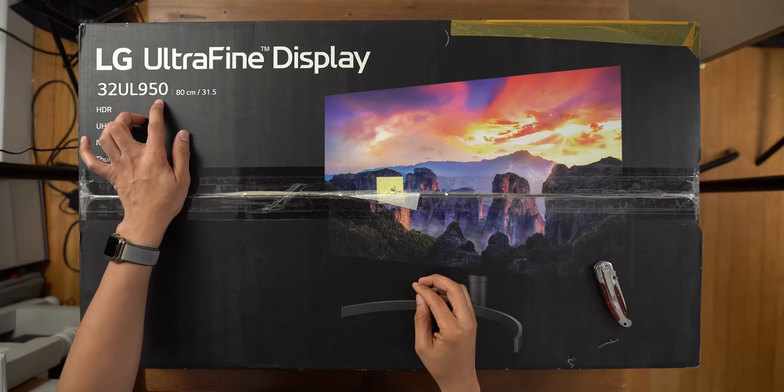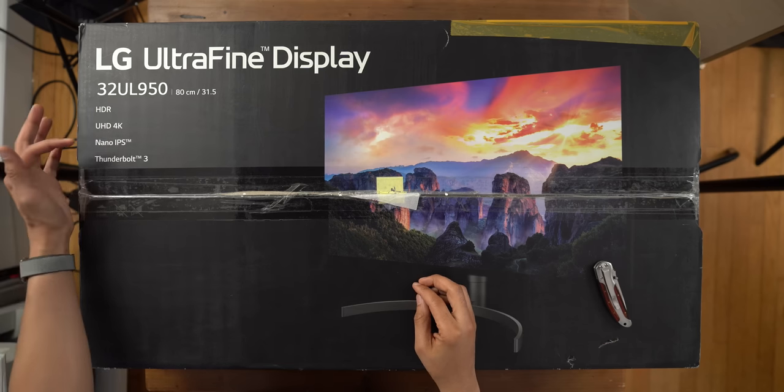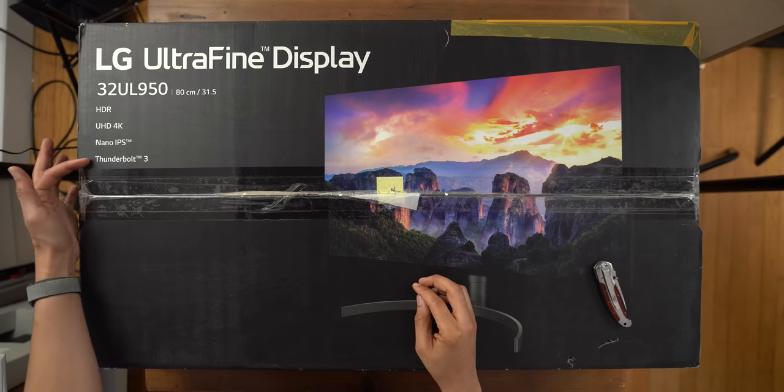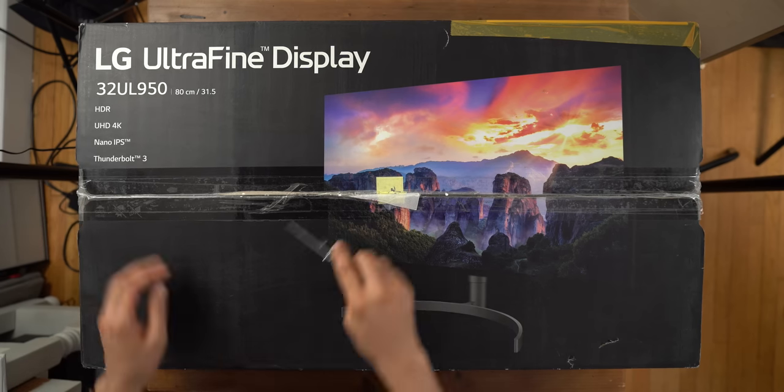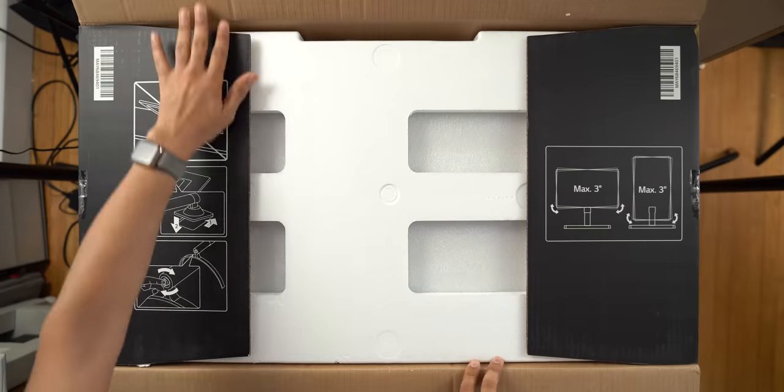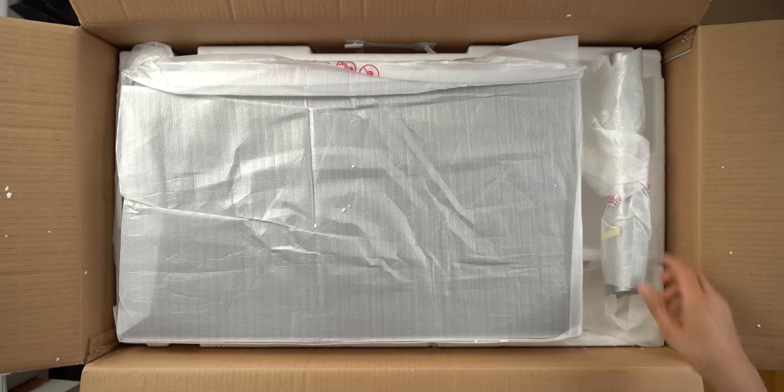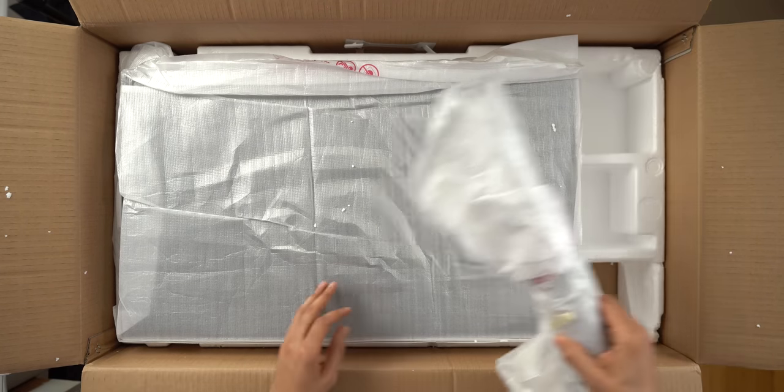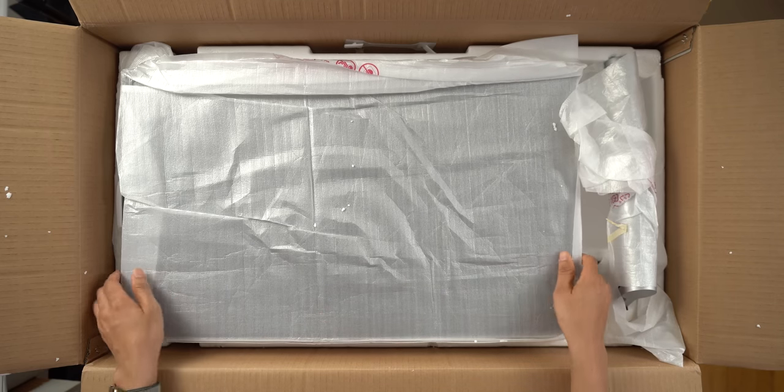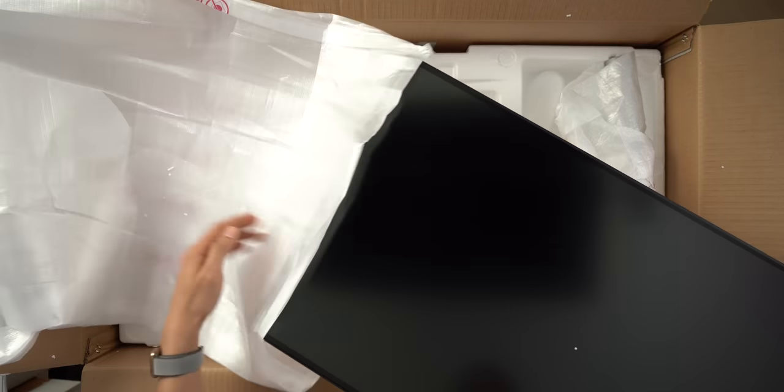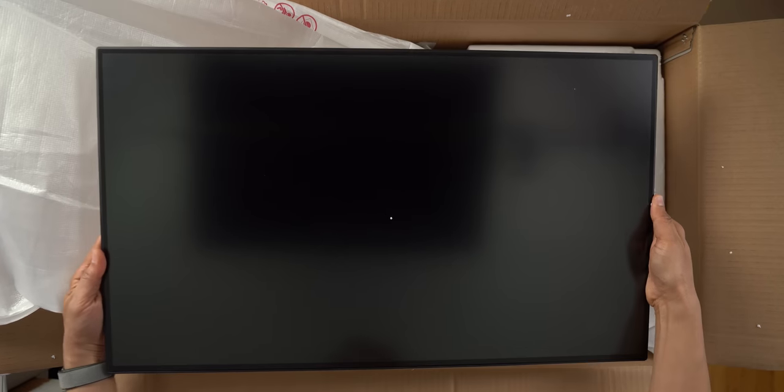It comes with model number 32UL950. It comes with HDR, UHD 4K, Nano IPS, and Thunderbolt 3. So that is the real big difference between this 4K display and the LG Ultrafine 4K display that sells in the Apple Store. Thunderbolt 3 is in tow, which is interesting. We're going to talk about that a little bit later.